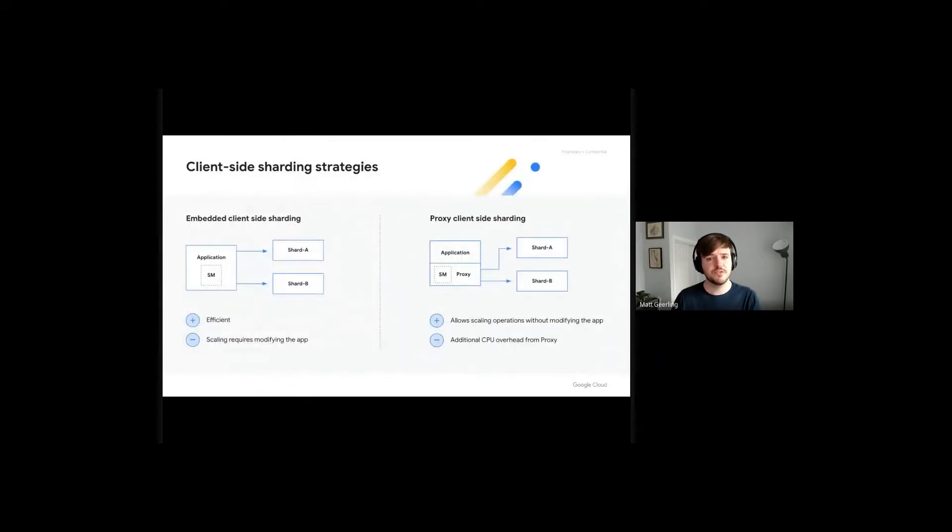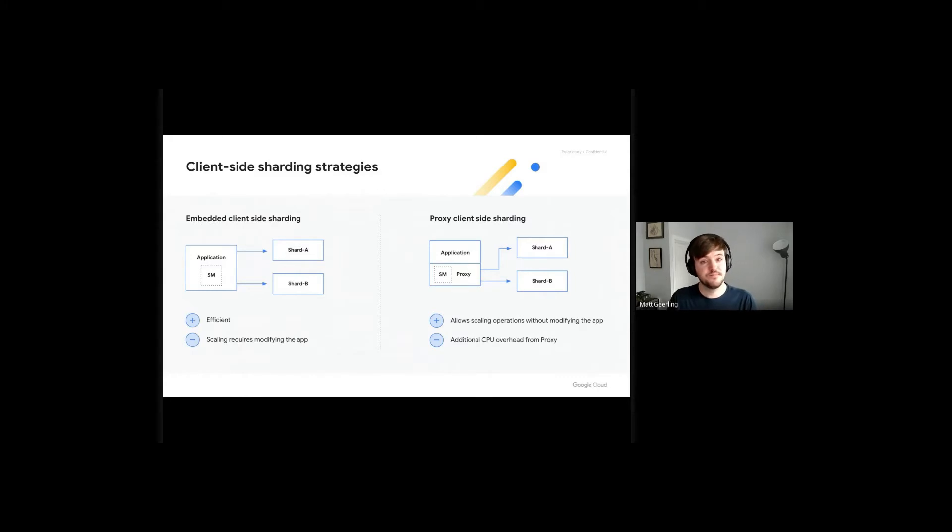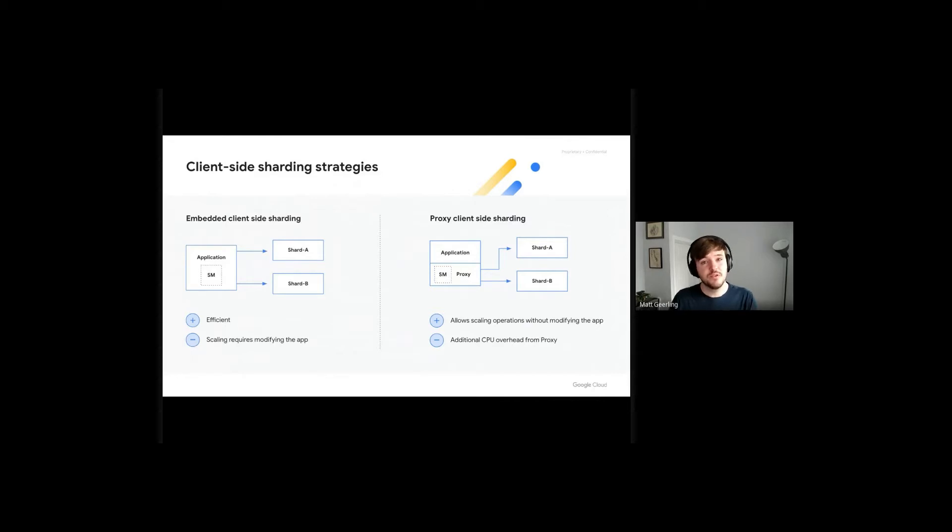Well, there are two major ways that you would implement client-side sharding. The first is by embedding the mapping of keys, which is often referred to as the shard map, within your application.